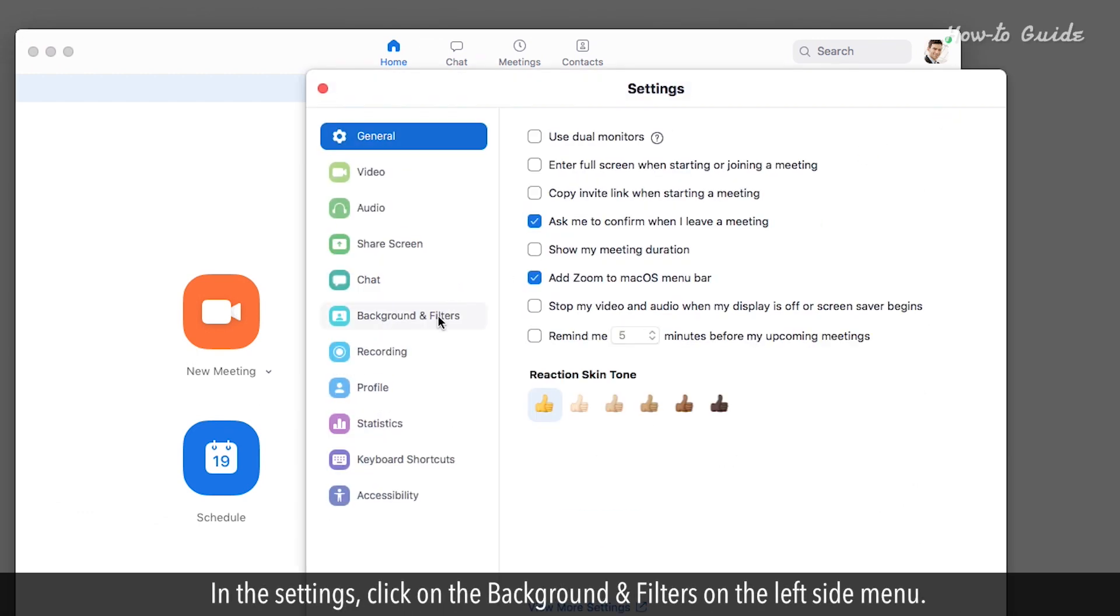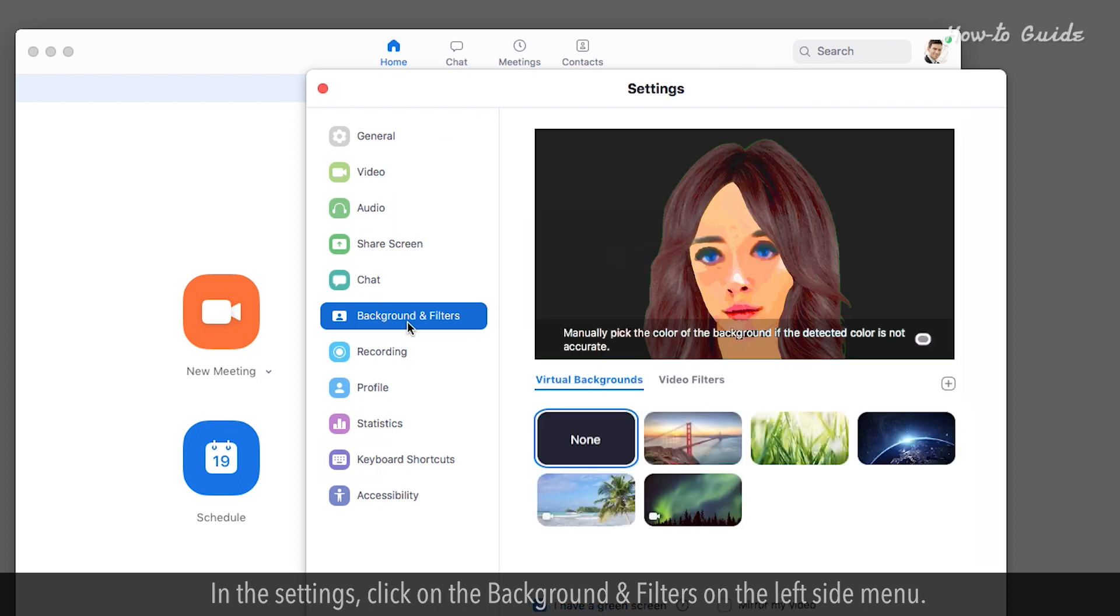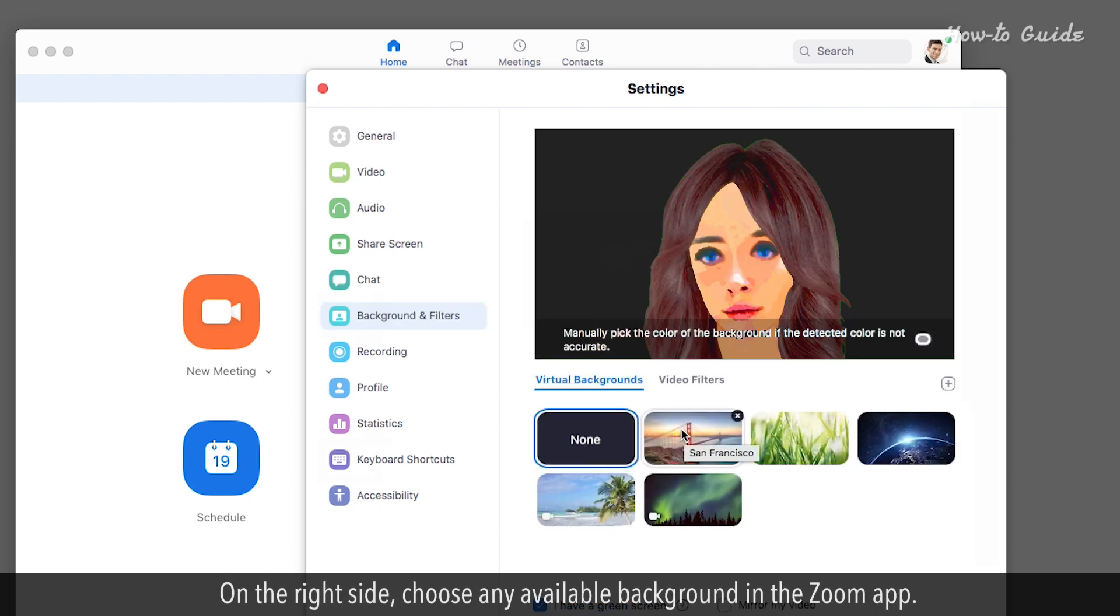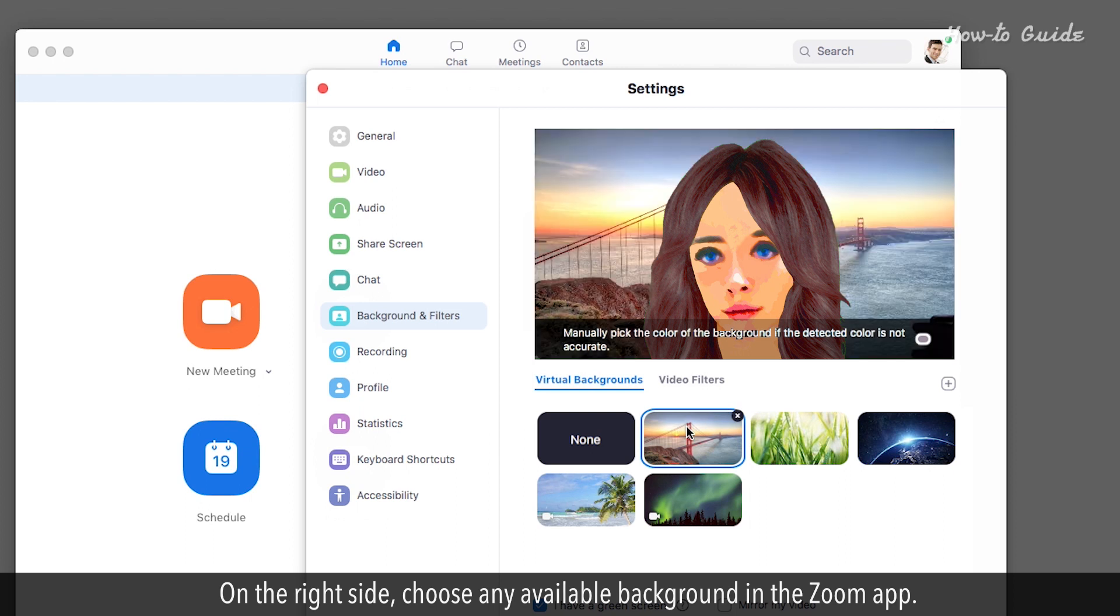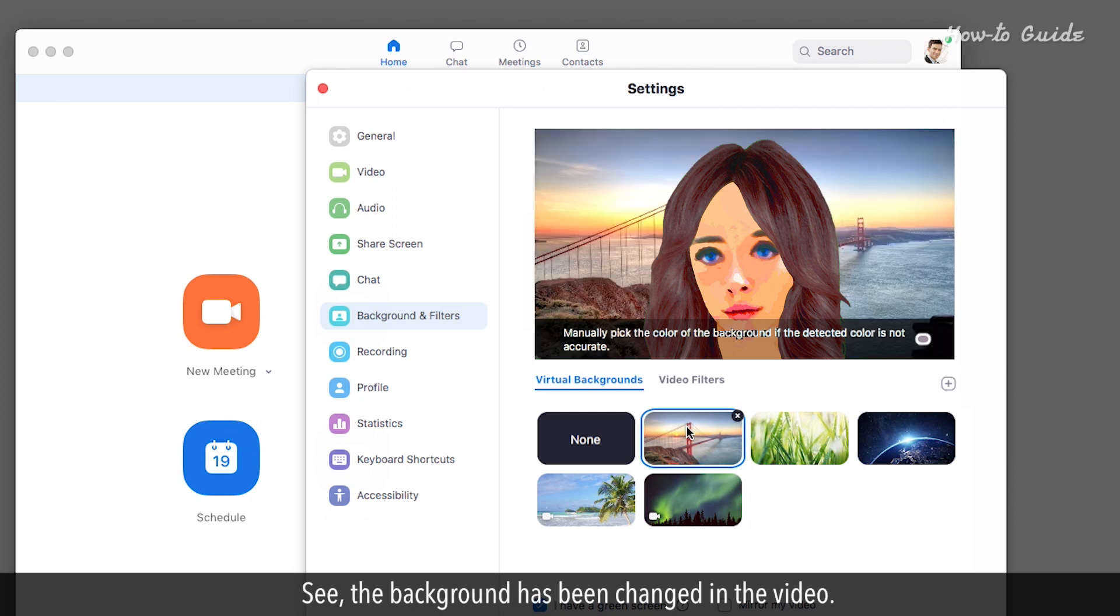In the settings, click on Background and Filters on the left side menu. On the right side, choose any available background in the Zoom app. See? The background has been changed in the video.